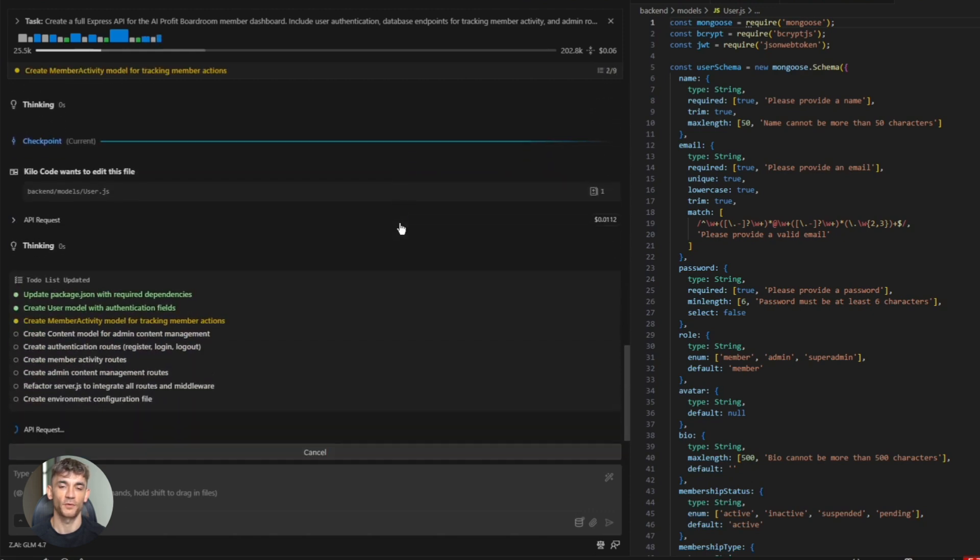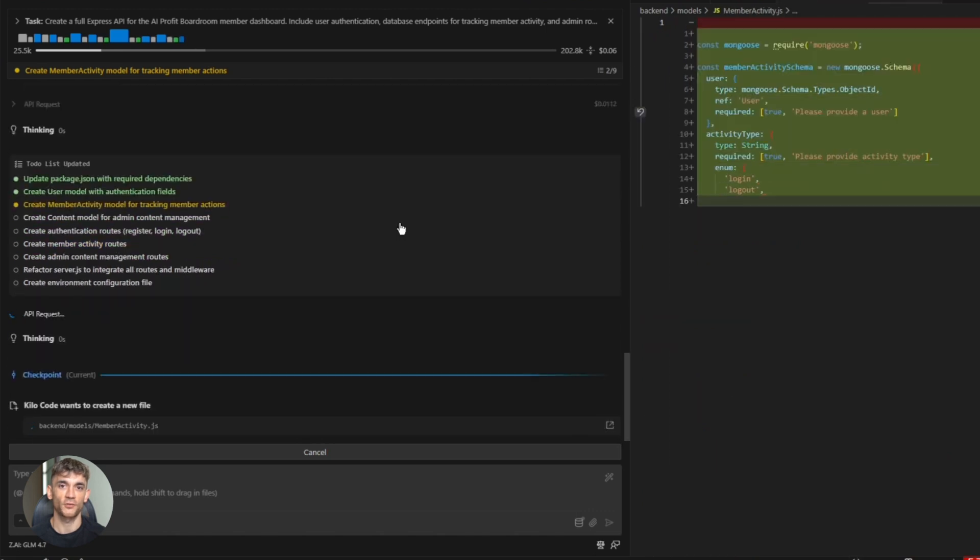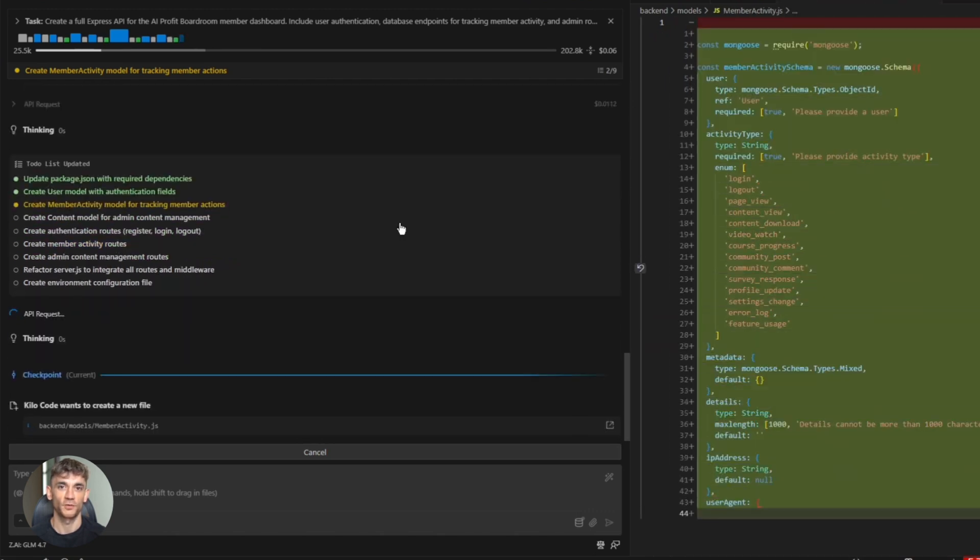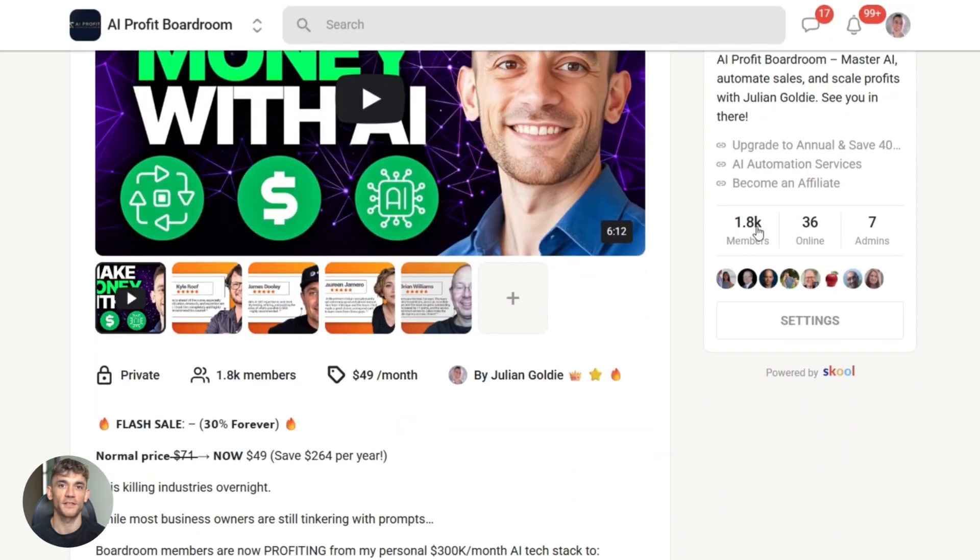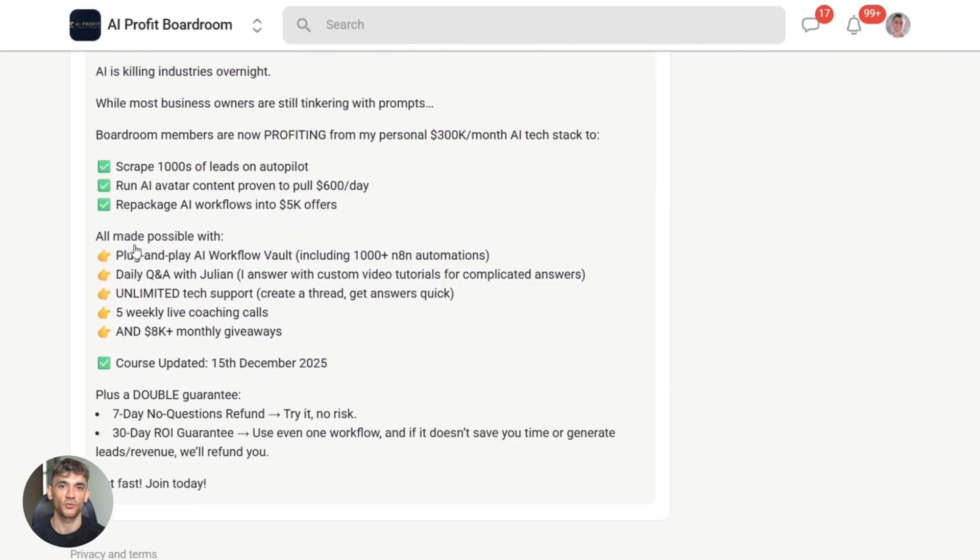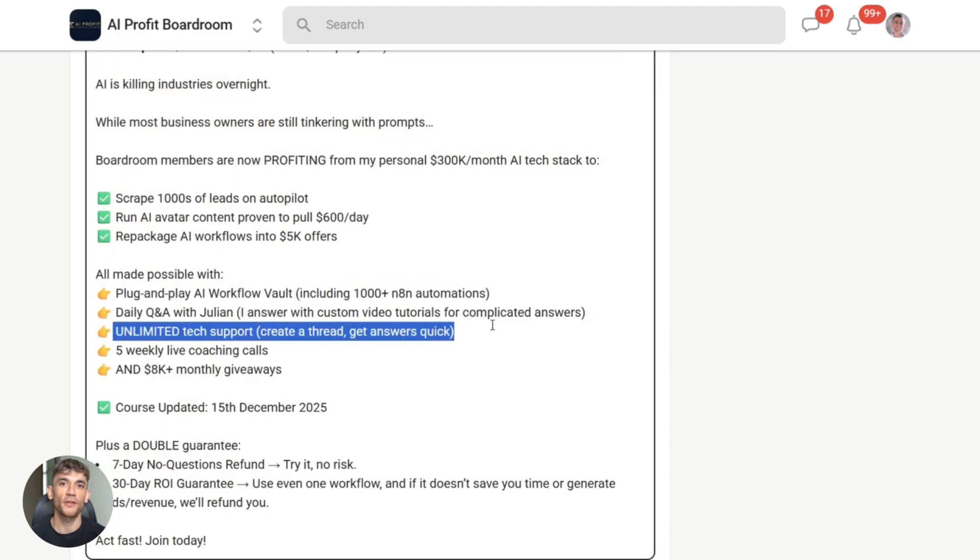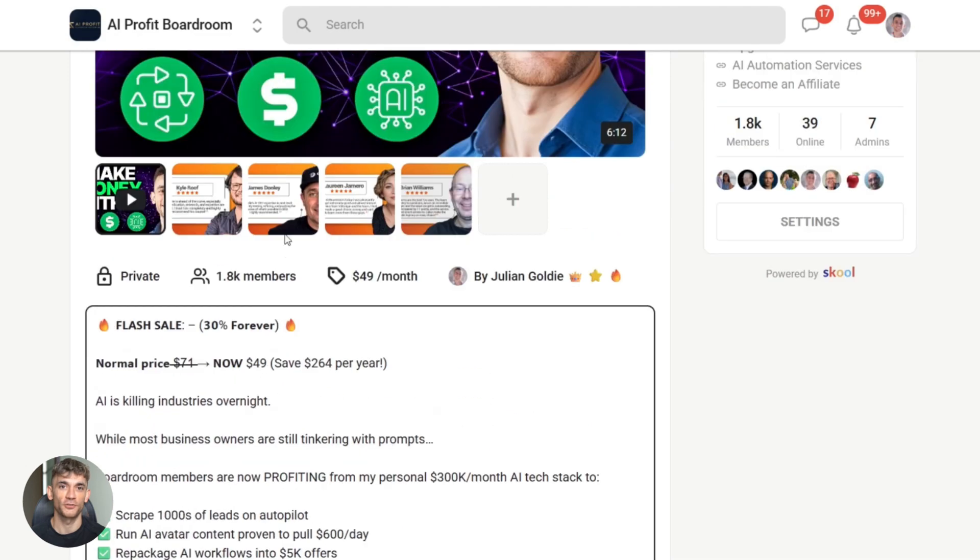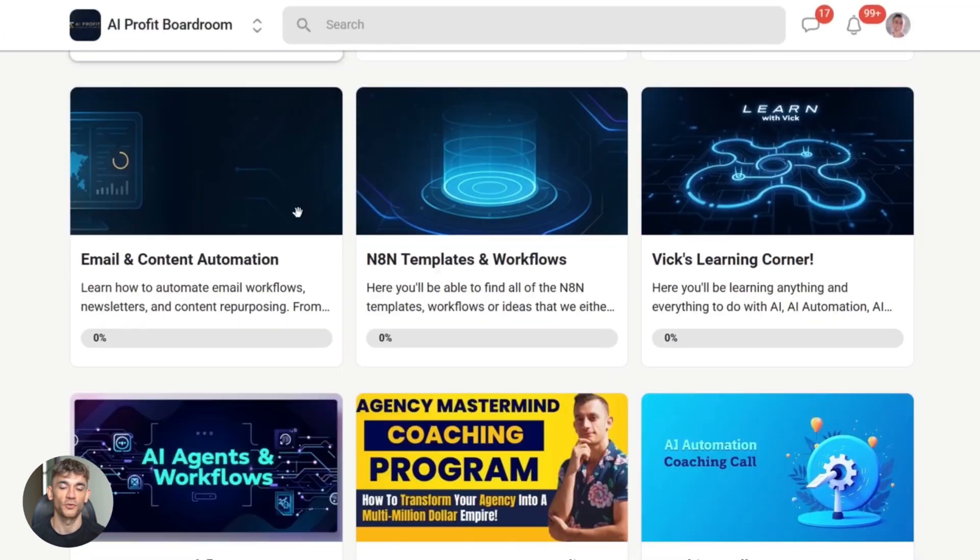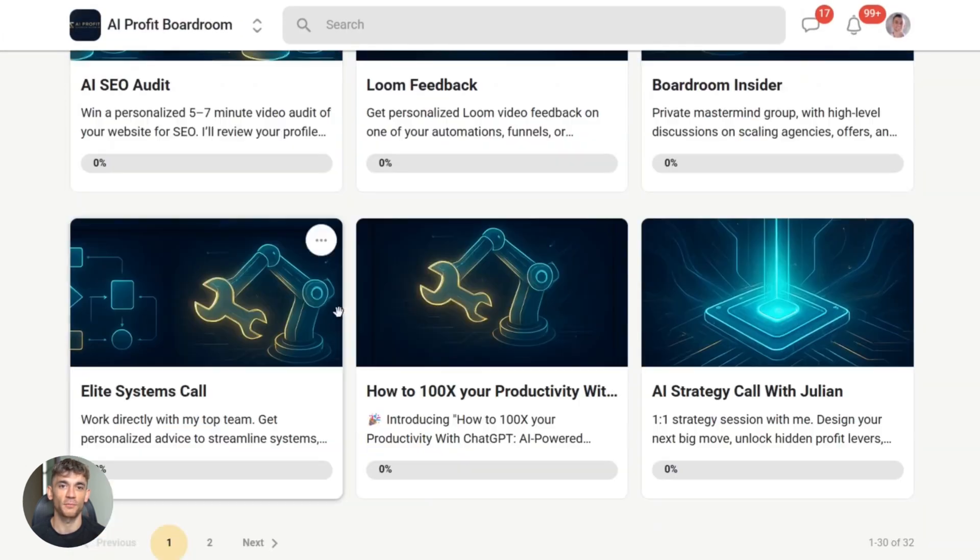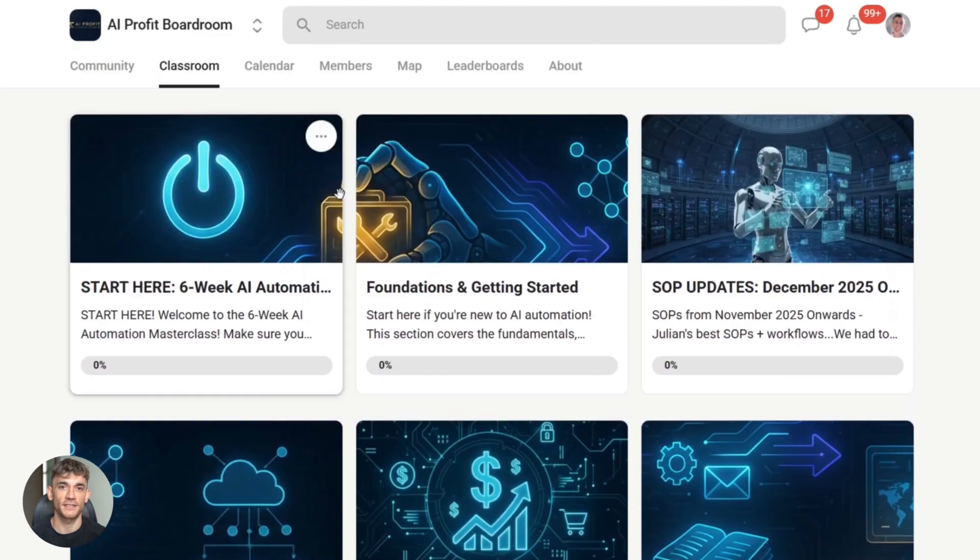Let me pause here for a second. If you want to learn how to save time and automate your business with AI tools like KiloCode and GLM 4.7, you need to check out the AI Profit Boardroom. It's a community where we share strategies, tools, and workflows for using AI to grow your business. We focus on automation, productivity, and getting real results. No fluff. Just actionable stuff you can use today. You'll get access to tutorials, templates, and a network of people already crushing it with AI. Link is in the description.